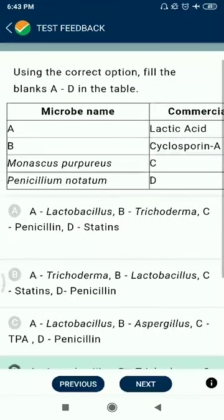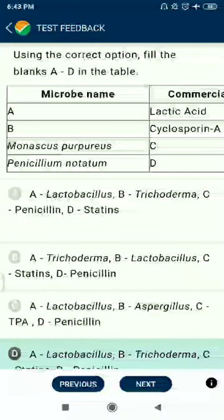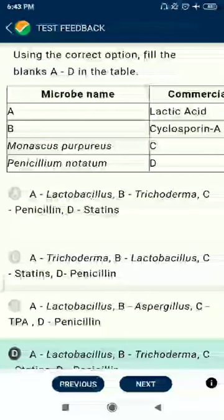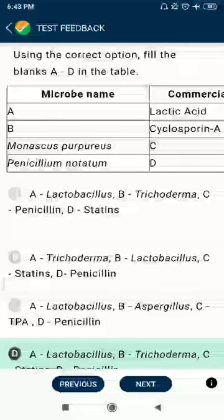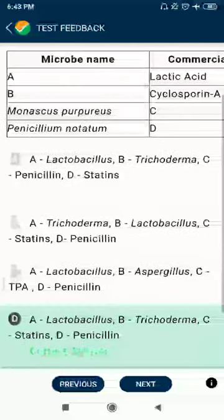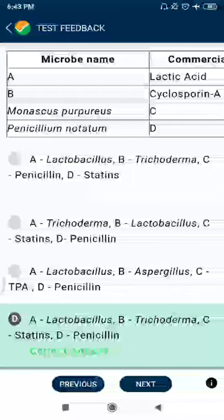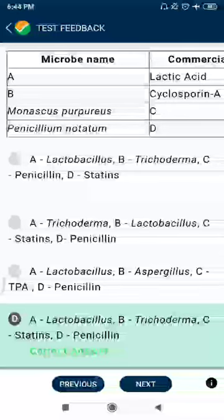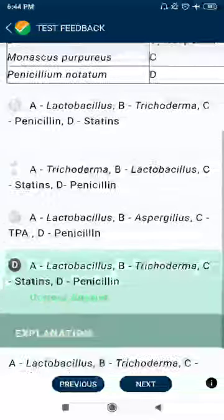Question 85: Lactobacillus gives lactic acid. Cyclosporium from Monascus purpureus, Trichoderma polysporum. Monascus purpureus also provides statins — a blood cholesterol lowering agent. Penicillium notatum also provides penicillin.